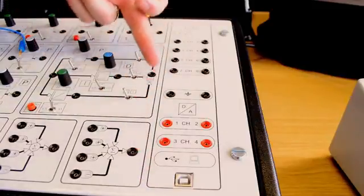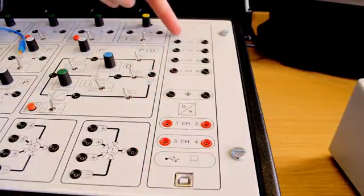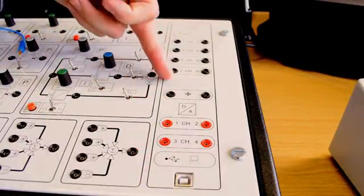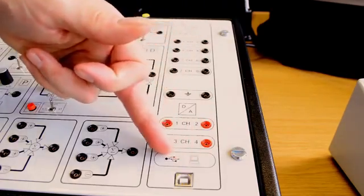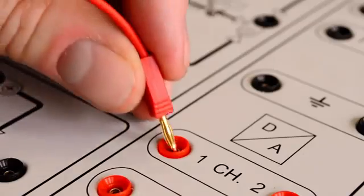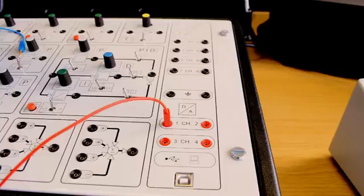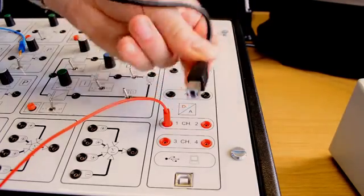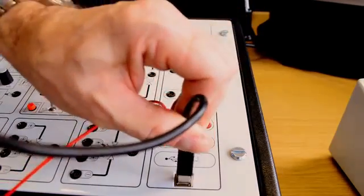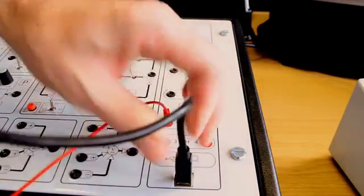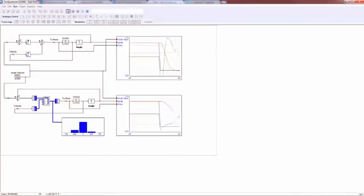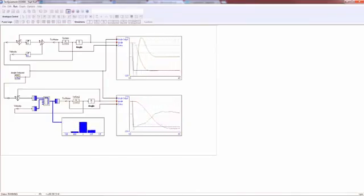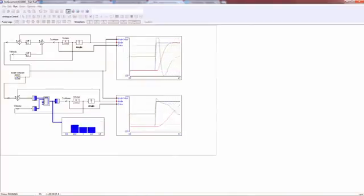To the right of the controller is the digital interface section. It has eight analog-to-digital connections and four digital-to-analog connections. You use the cable supplied to connect to the sockets, then connect the interface to the USB socket on your computer. You can then use the C2000 software supplied to monitor and control your experiment.